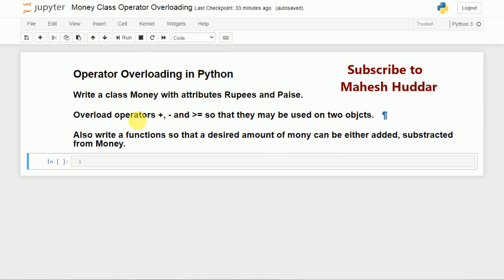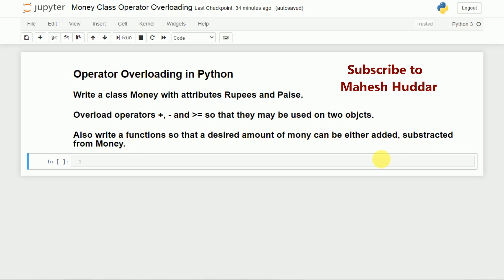We will try to overload the operators plus, minus, and greater than or equal to, so that they may be used on two objects. We will also write functions so that a desired amount of money can be either added or subtracted from the Money class.